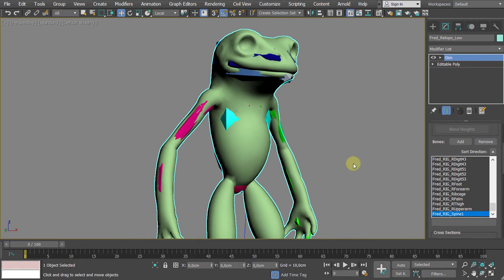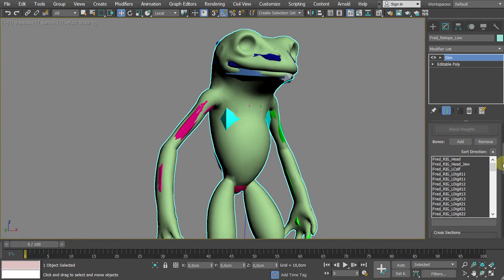Now before you go crazy and start moving things around, please hold your breath. If you want, you can save it on a different name at this moment. Now you have all the bones. If you have trouble or accidentally added something you don't want, you can still browse through here and click Remove. Select something and click Remove — that's it.